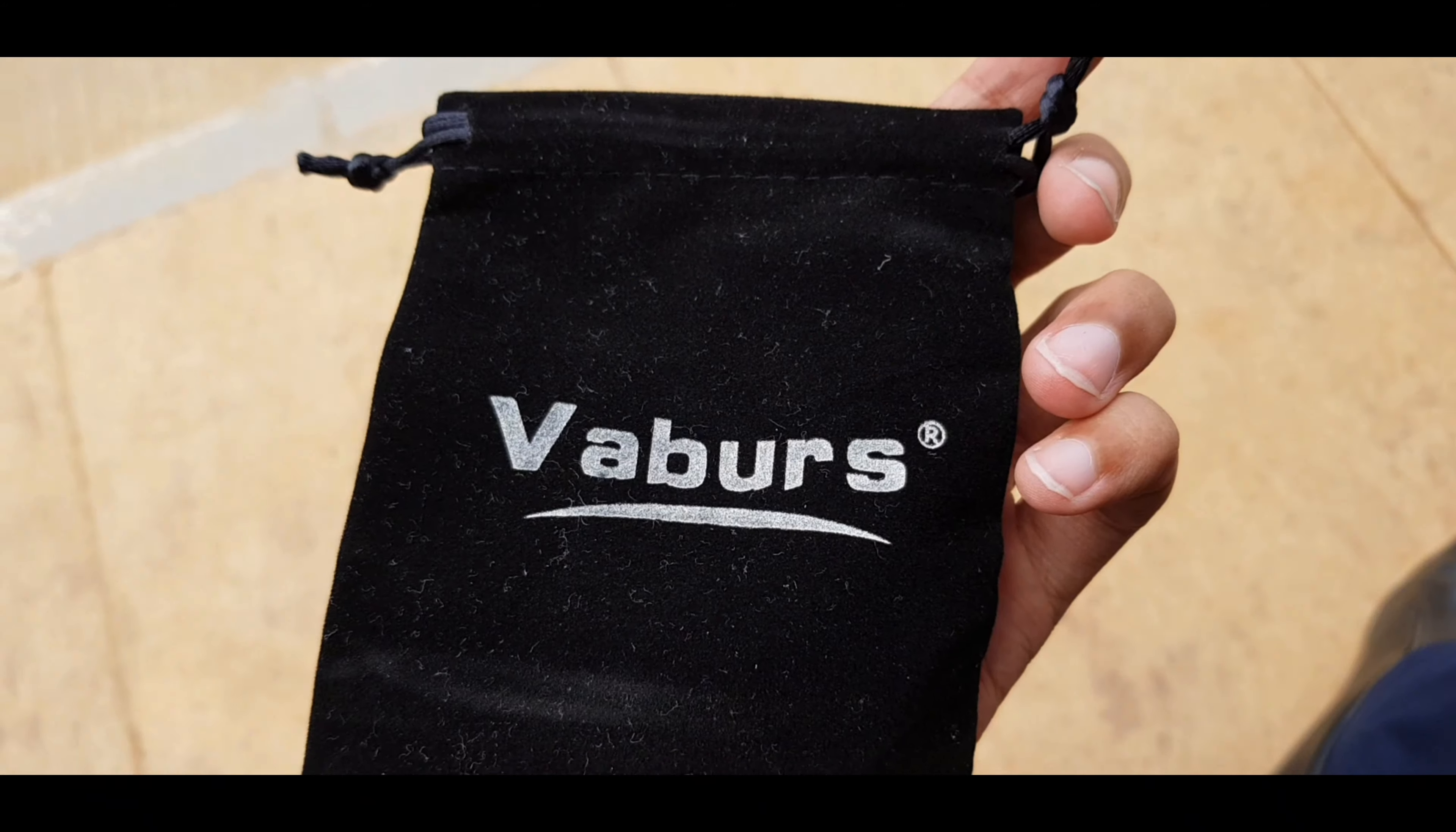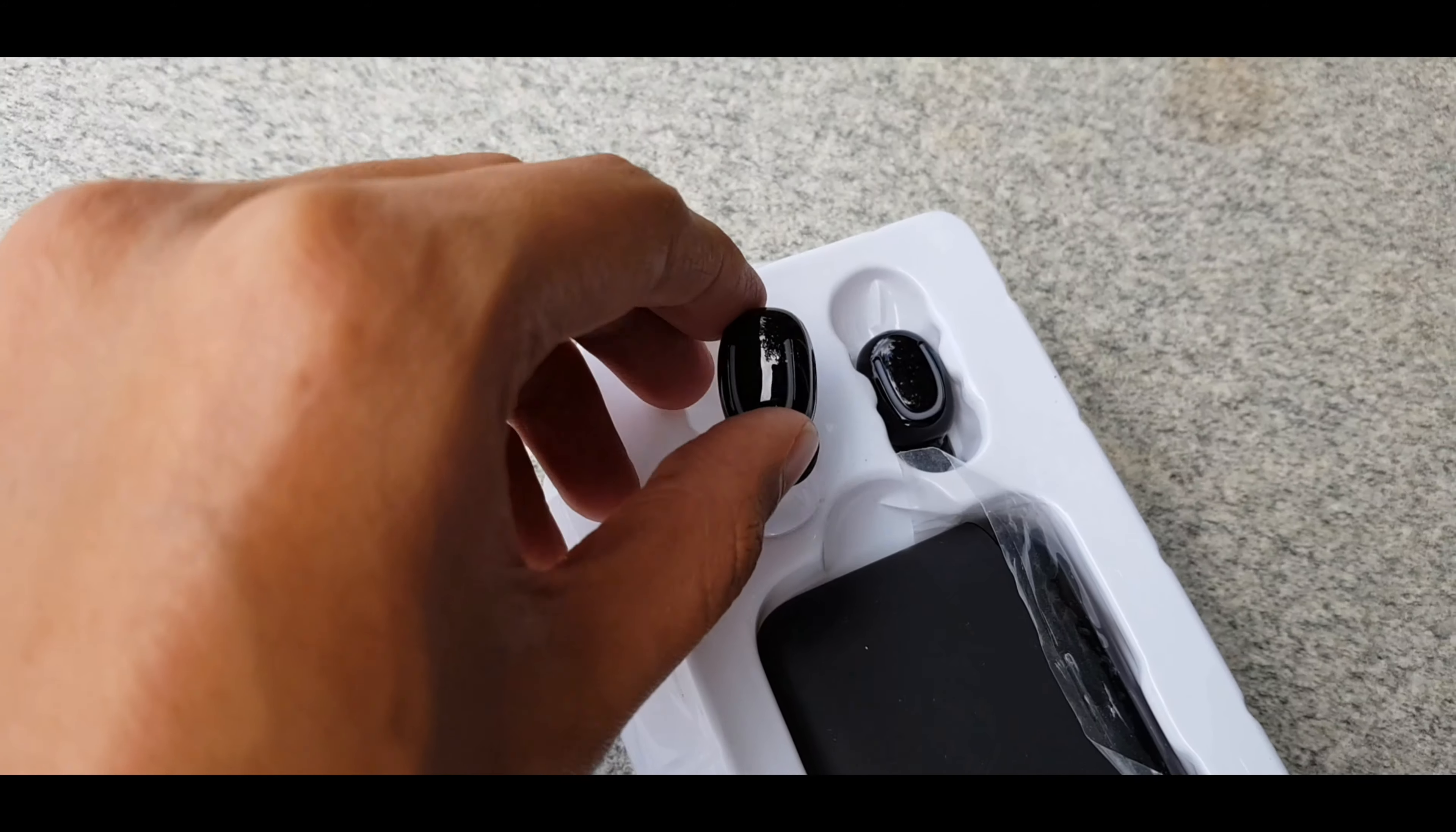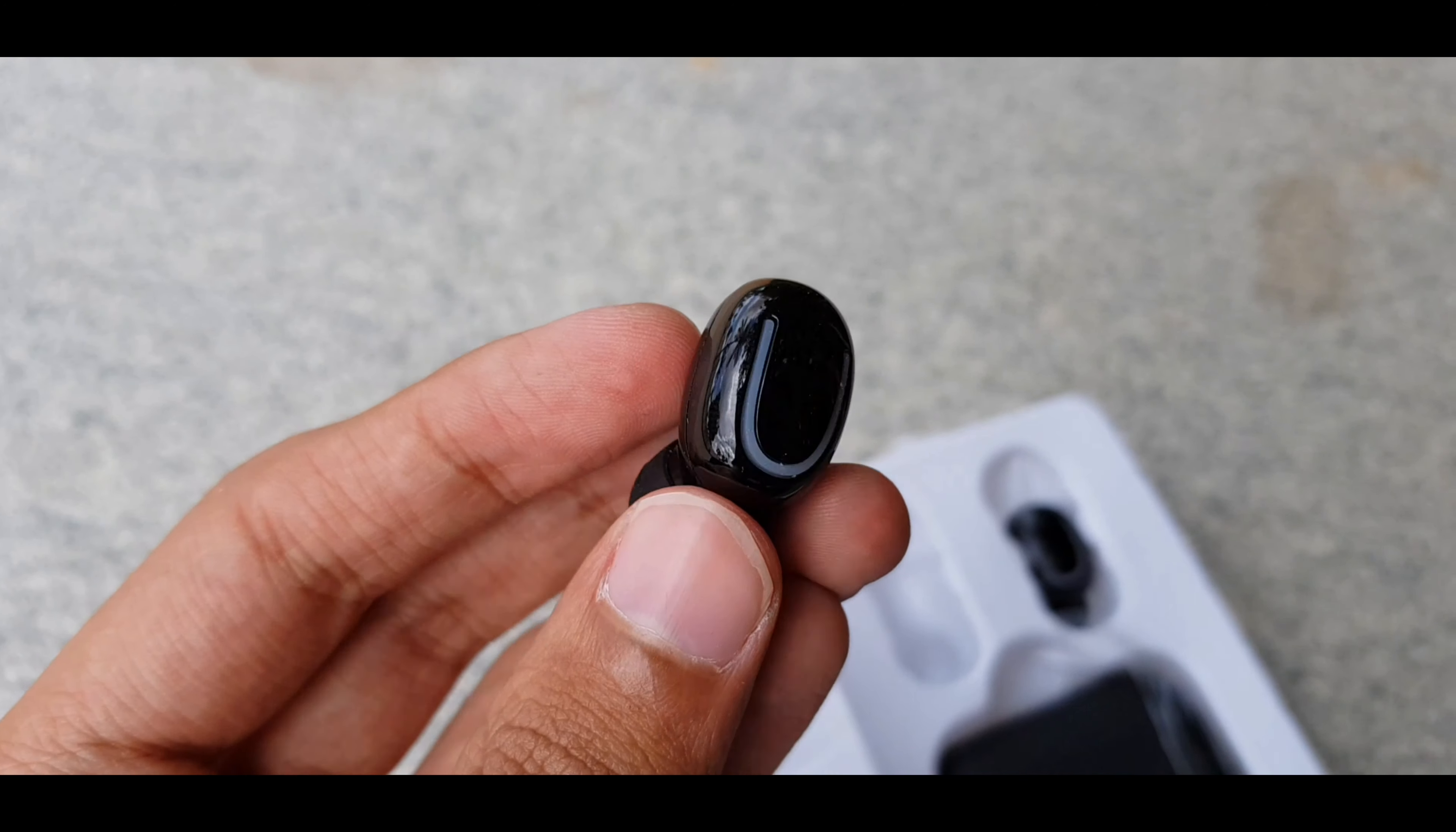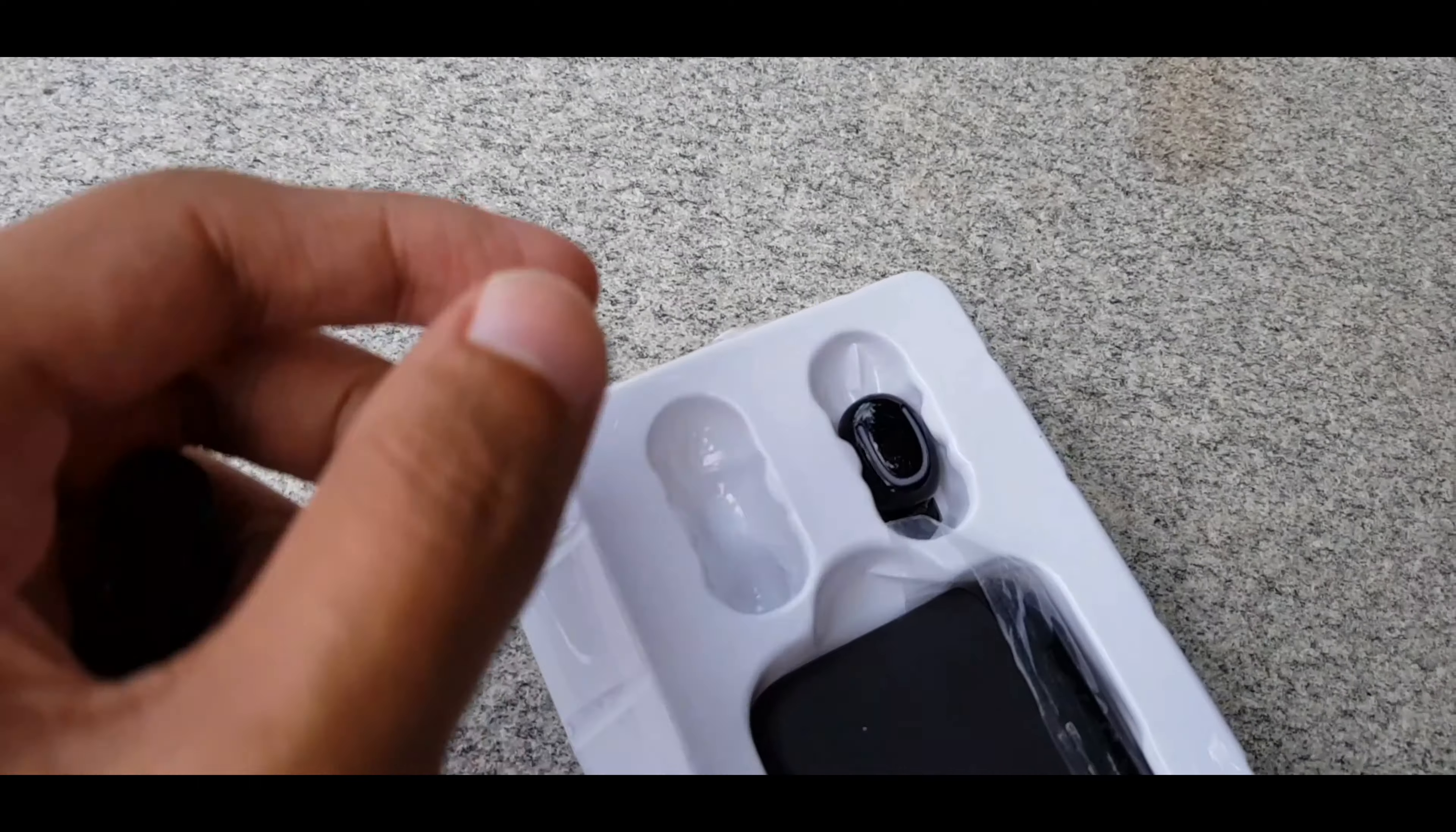The only place where I could find the logo was on this thick foamy carry case which they provide in the box. The picture of the item on the box really matches the product itself so I don't think it's the wrong package or something.